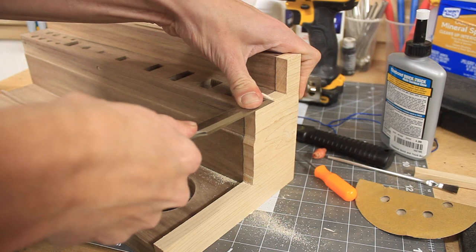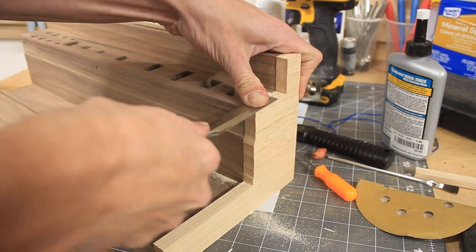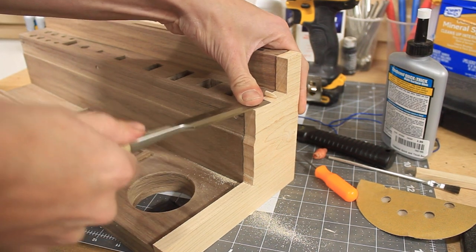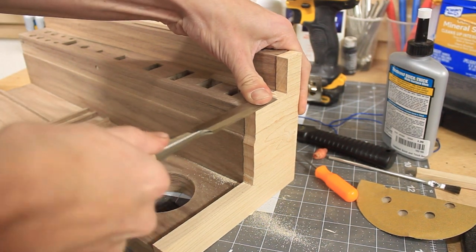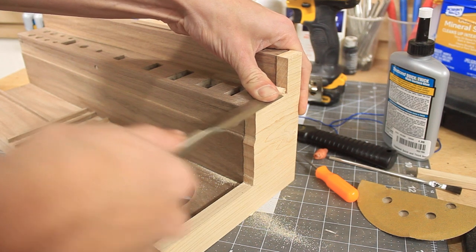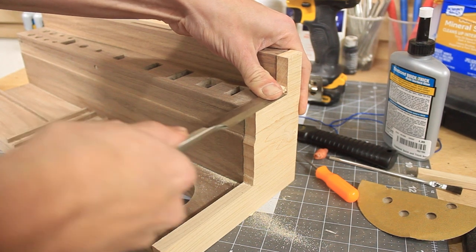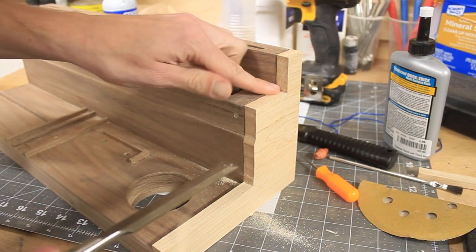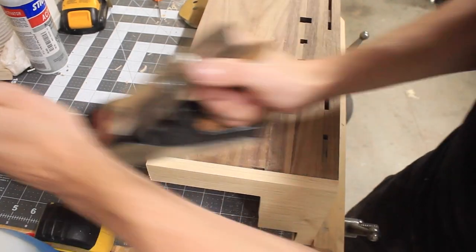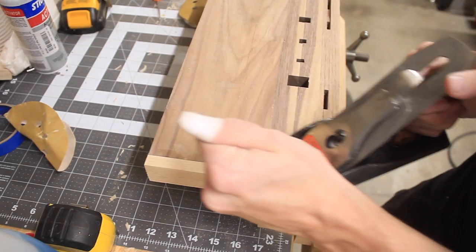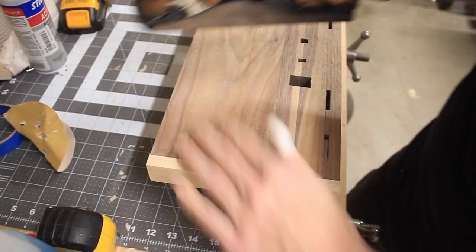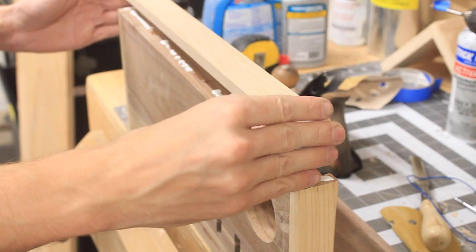This was all made out of scrap wood I had laying around since I couldn't leave the house. Overall, I think I'm pretty happy with this for a scrap wood project. It's not something I would sell or ever give to a client, but it works for what I'm doing in the shop.